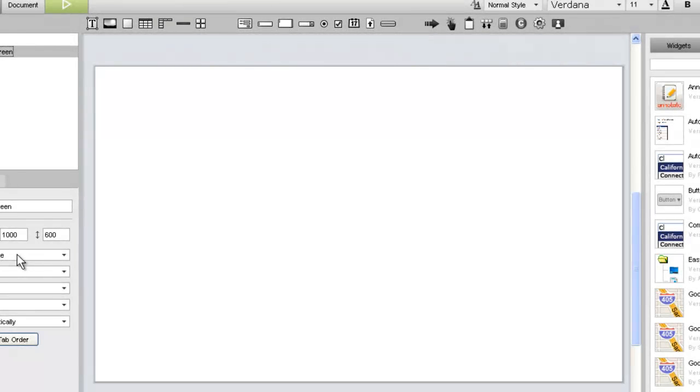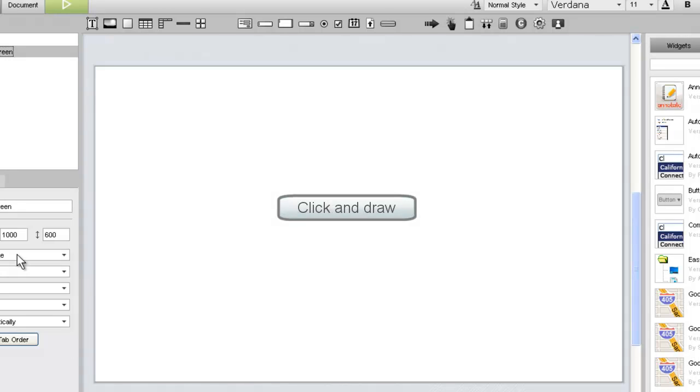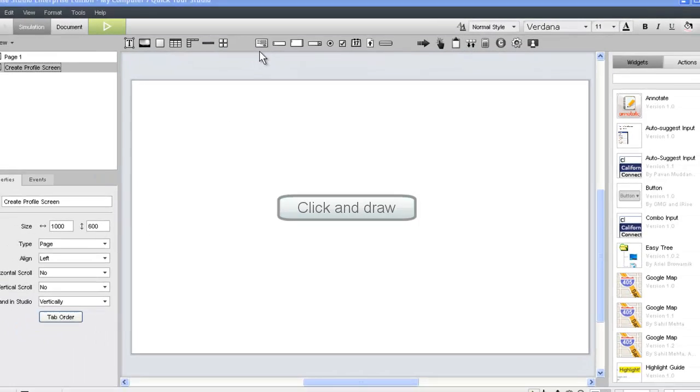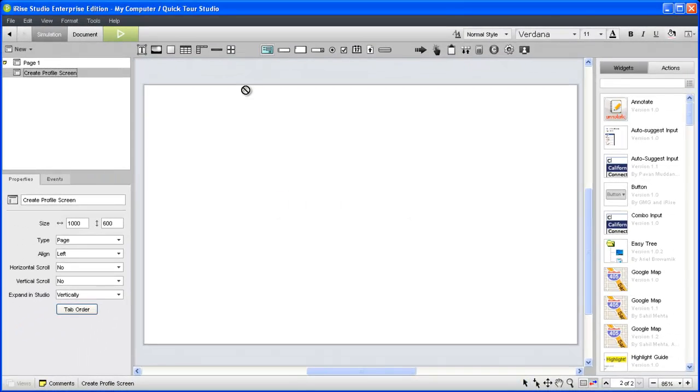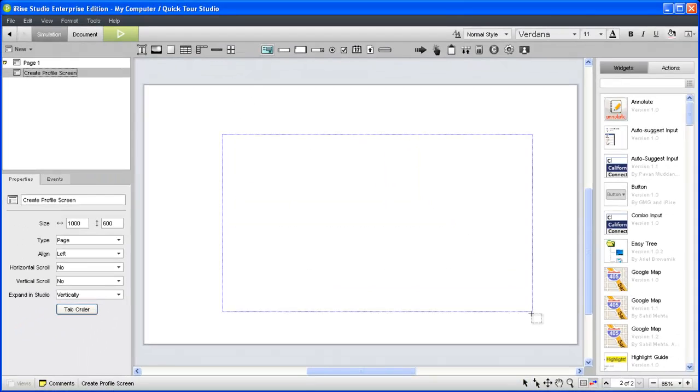First, we'll add a form widget, a necessary component for capturing data. To do this, we'll use the click and draw method. Just left-click the form widget icon and then click and drag diagonally to draw the form boundaries.